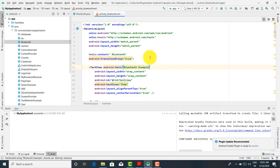Good morning to all of you. We are going to start with how to connect Bluetooth devices and how to make the pairing of Bluetooth devices. Whenever you are going to connect with any external hardware devices, we have to keep in mind three things.